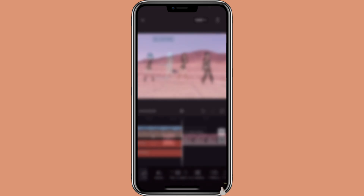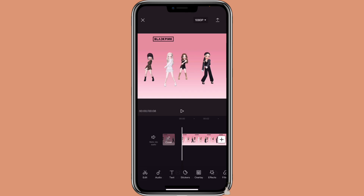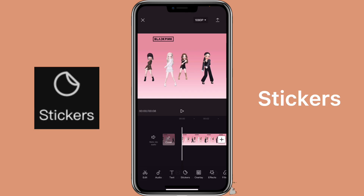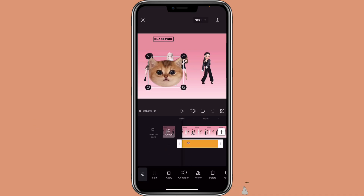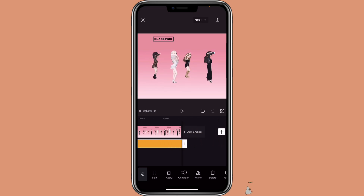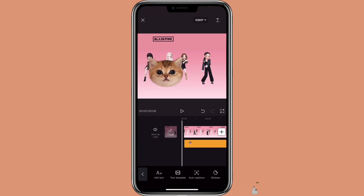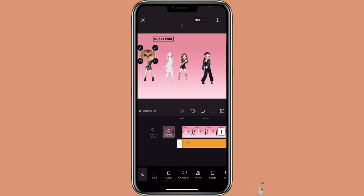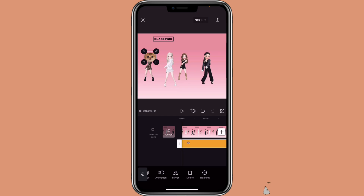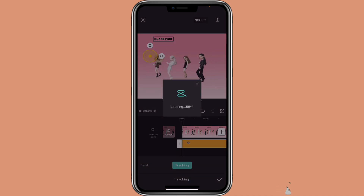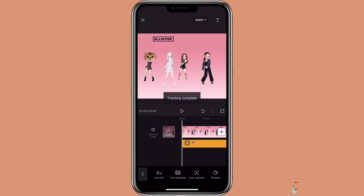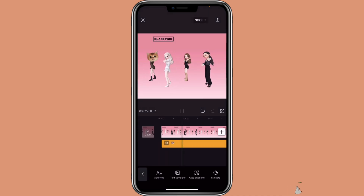Now let me show you how to use the tracking feature with stickers. Pretty much the process is the same as text. Click on stickers, select the sticker that you want to use, and then align it with the video. Adjust the sticker, click on tracking, move to where you want it to track, then click on tracking. This is what the tracking feature looks like with stickers.